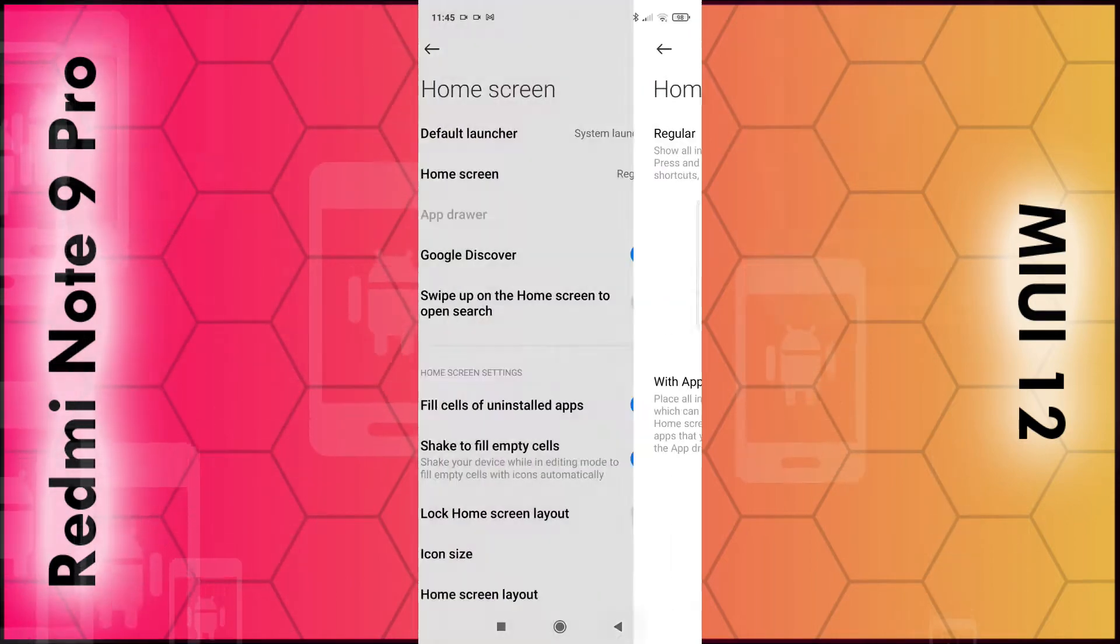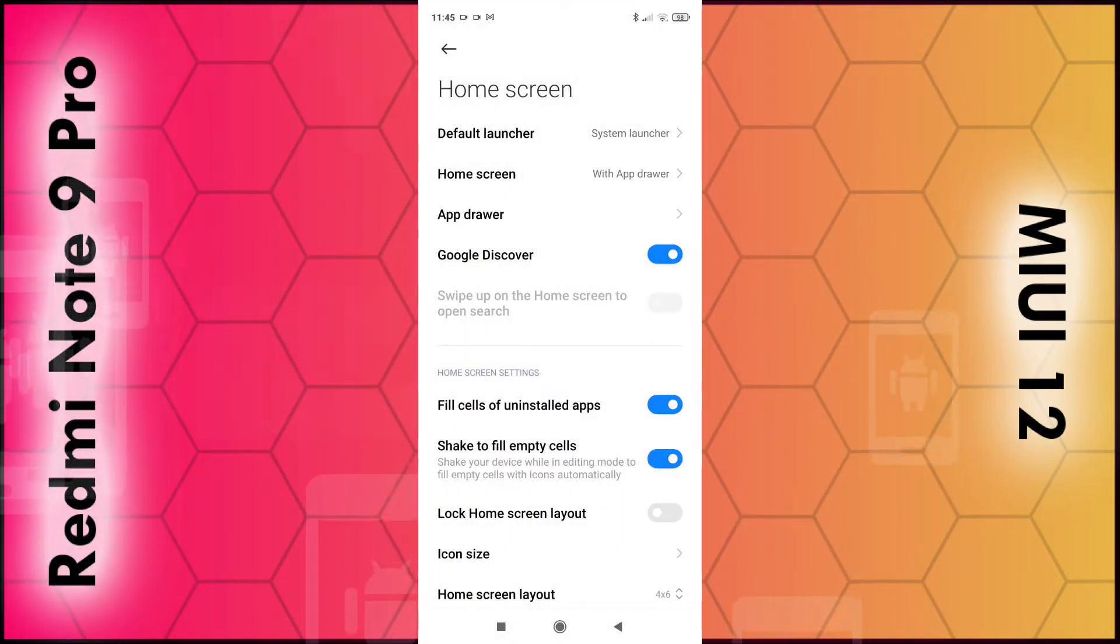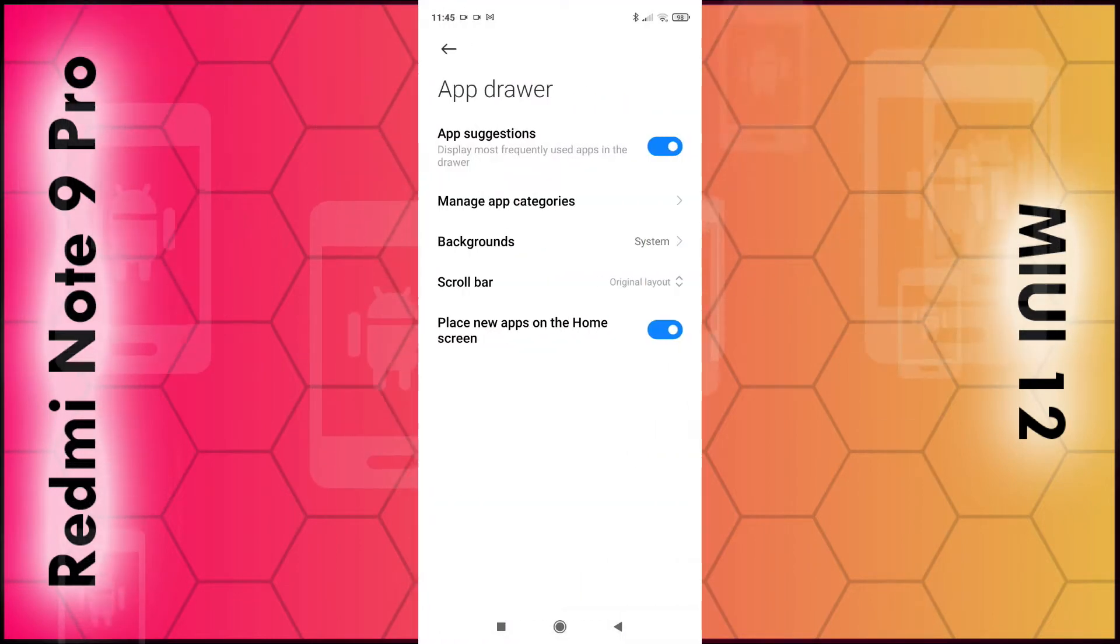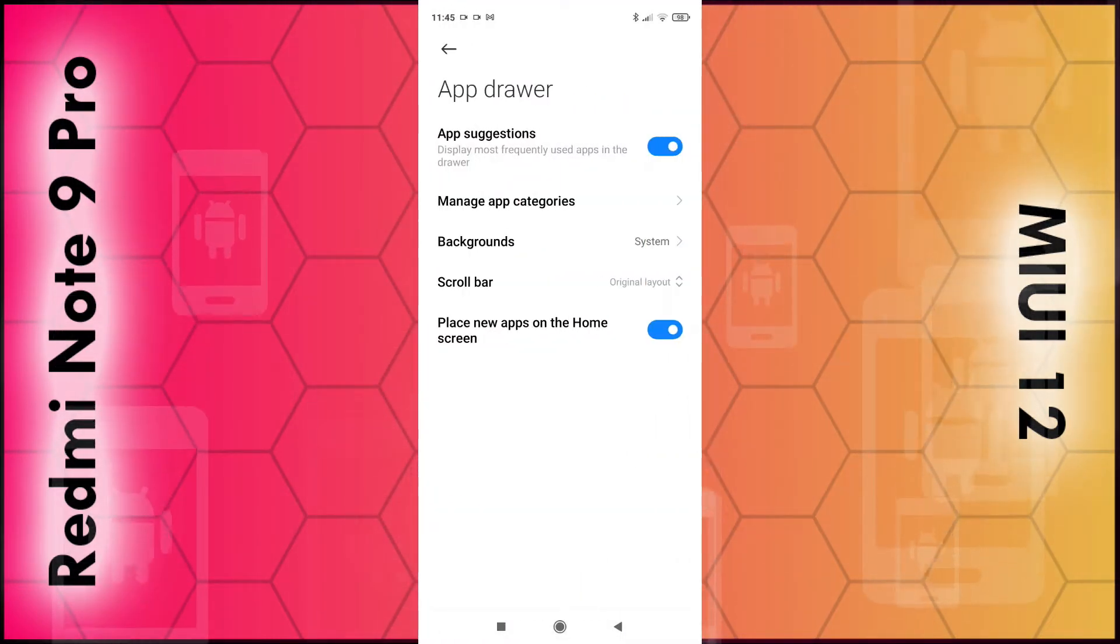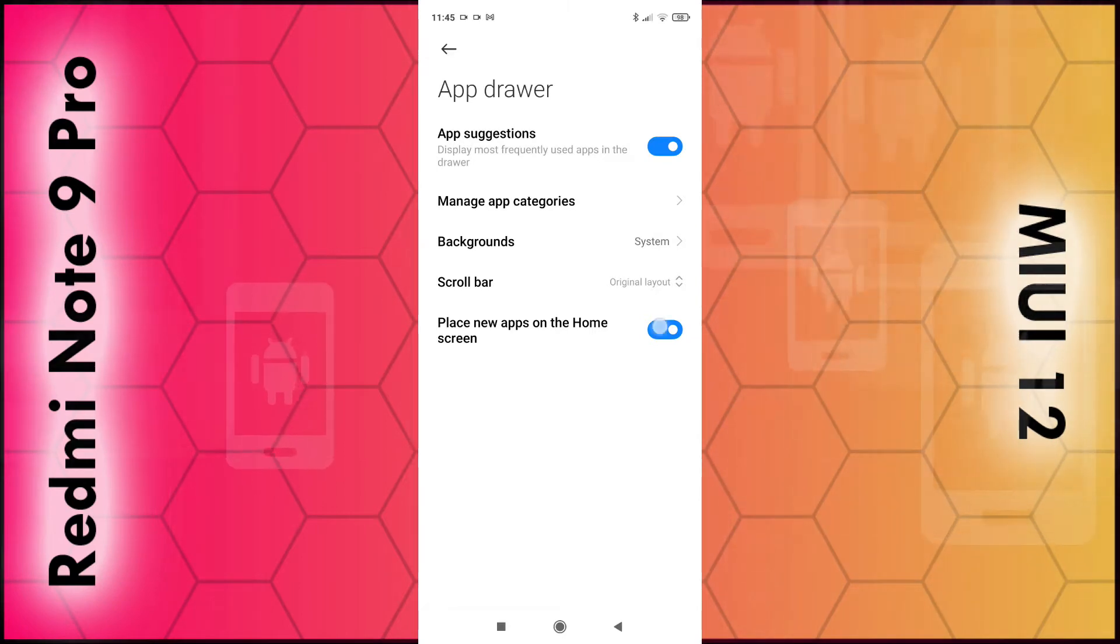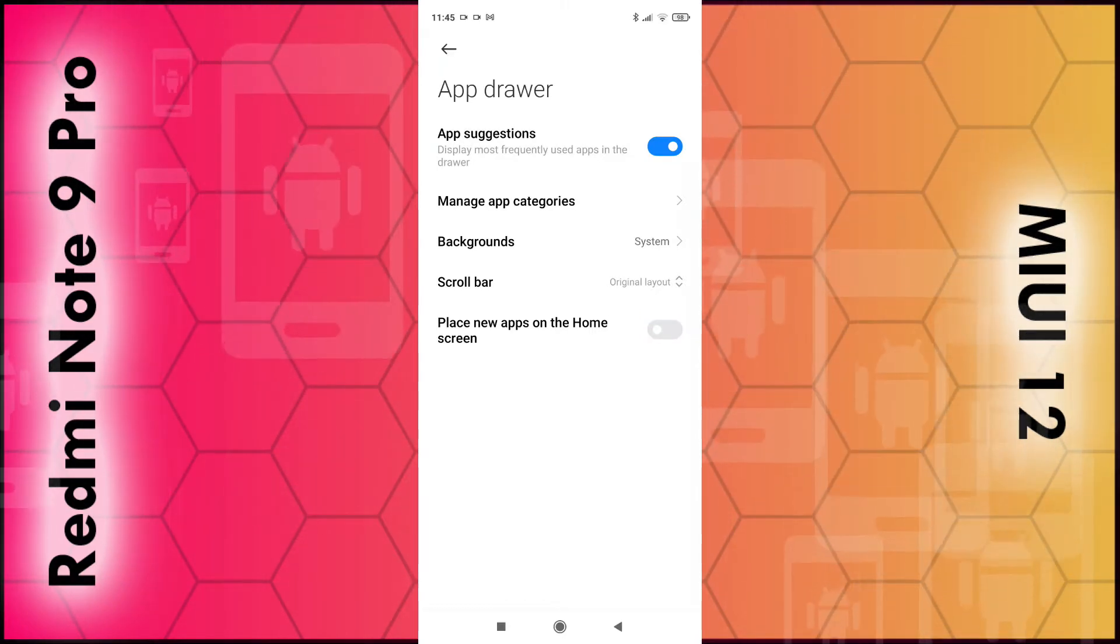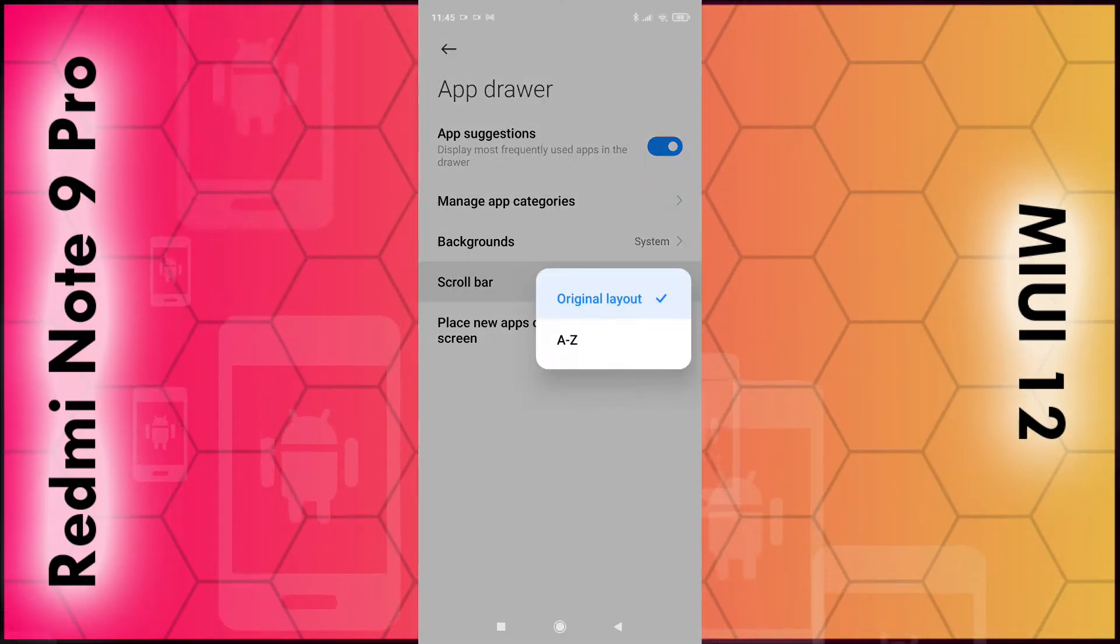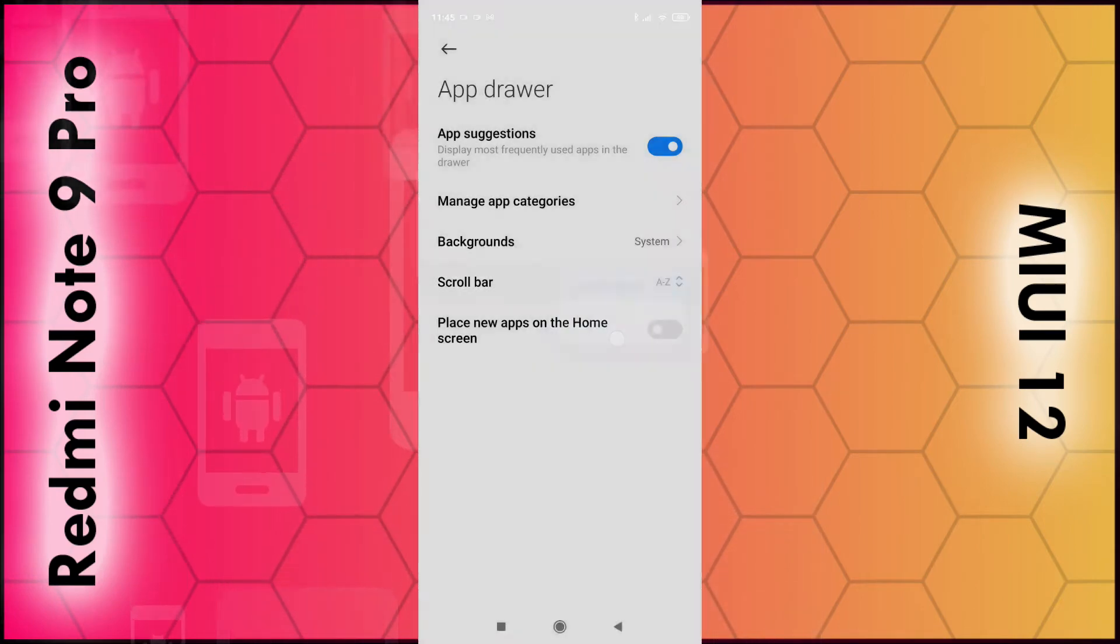Then you can go back to the menu. If you want to you can also change some additional settings so click on app drawer. And you can choose to disable new apps being placed on the screen which I personally like. You can also change the layout or the scroll bar so click that and you can choose alphabetical order if you want to.